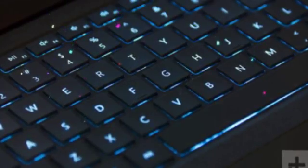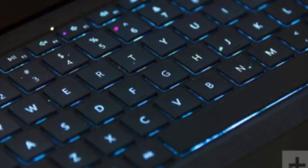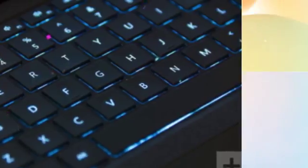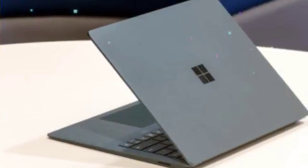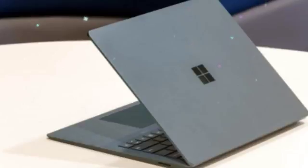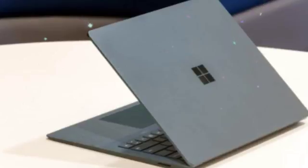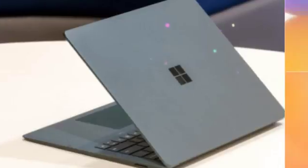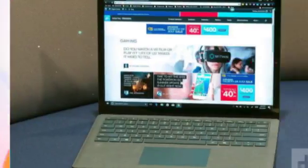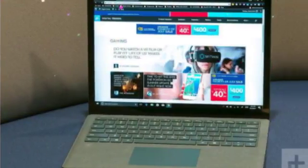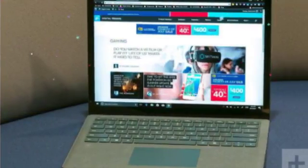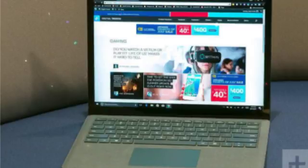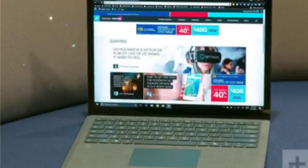Unlike Windows RT, which reimagined Windows almost from the ground up, Windows 10 S keeps its differences confined to the store. Upgrading to Windows 10 Pro, which is free this year and a $50 upgrade after, takes less than 10 minutes and doesn't erase or change any data on the machine.